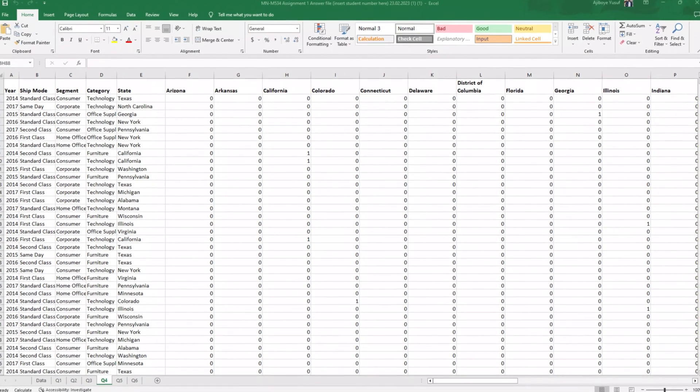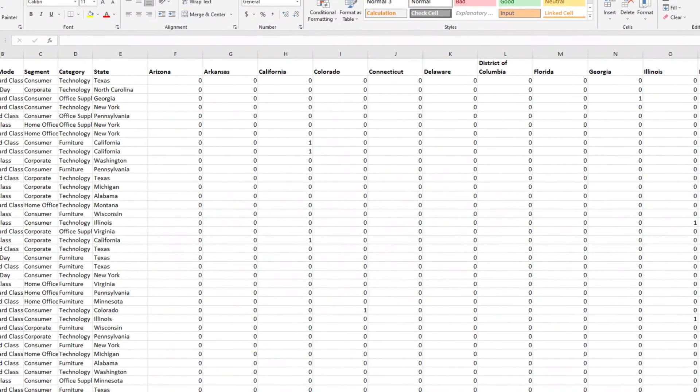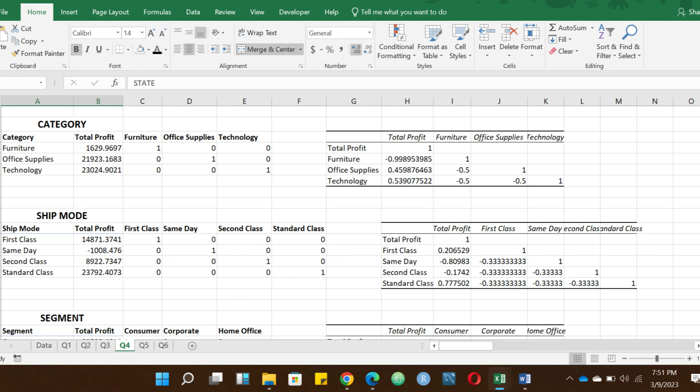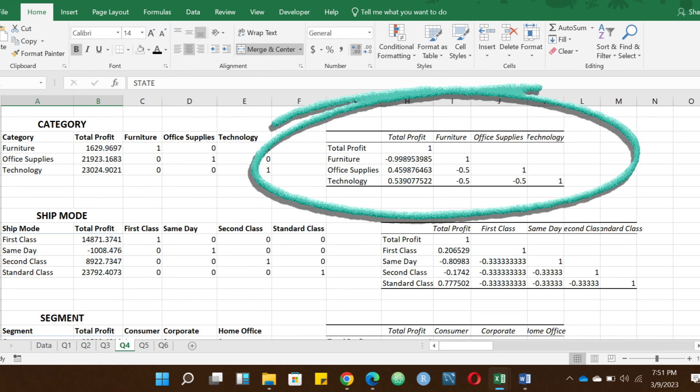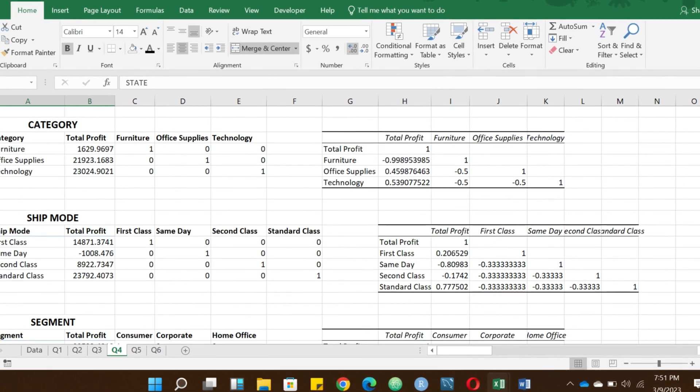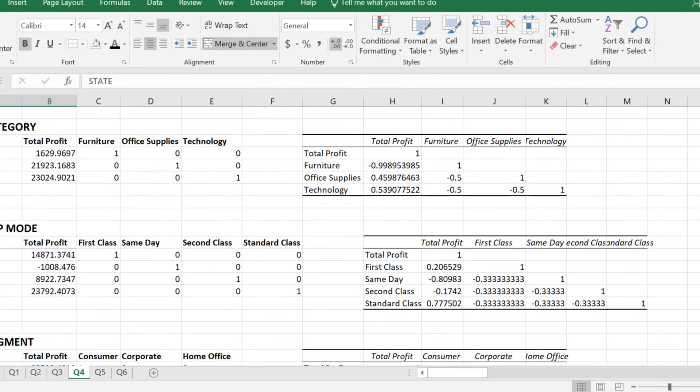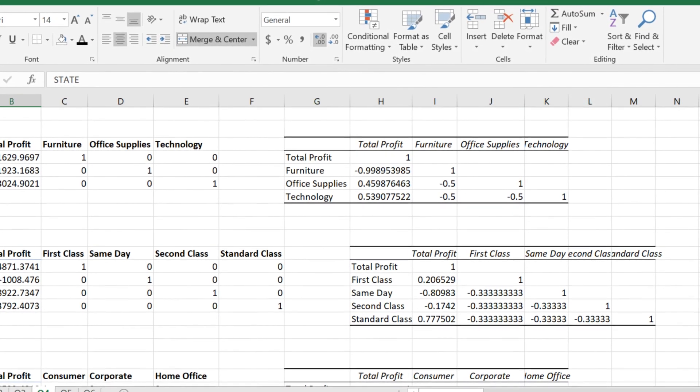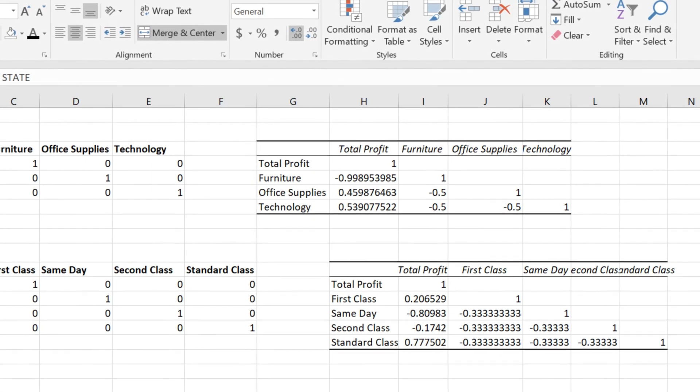For example, gender is on the nominal scale and is qualitative. If I want to attach a number to gender, I can say male equals one and female equals two. Similarly, for yes/no responses, I can say one equals yes and zero equals no. Once you attach dummy variables to your categorical variable, you can use it to perform proper numerical analysis. Going back to the worksheet, my friend attached dummy variables to the categorical variables and used Microsoft Excel to perform correlation analysis. The correlation between total profit and furniture is -0.9989, between total profit and office supplies is 0.4589, and between total profit and technology is 0.5390.